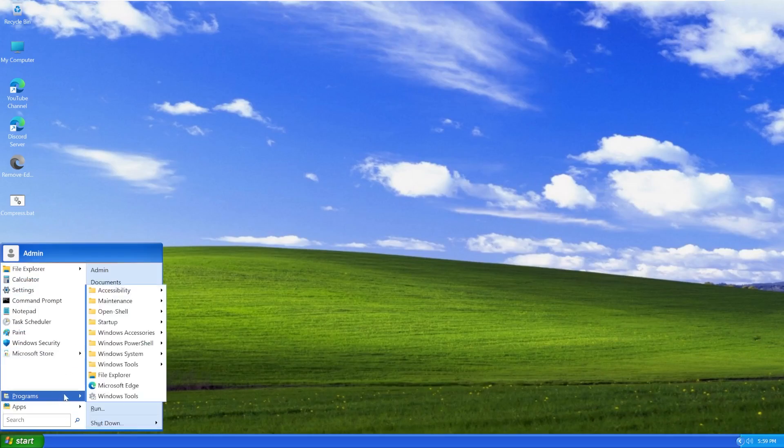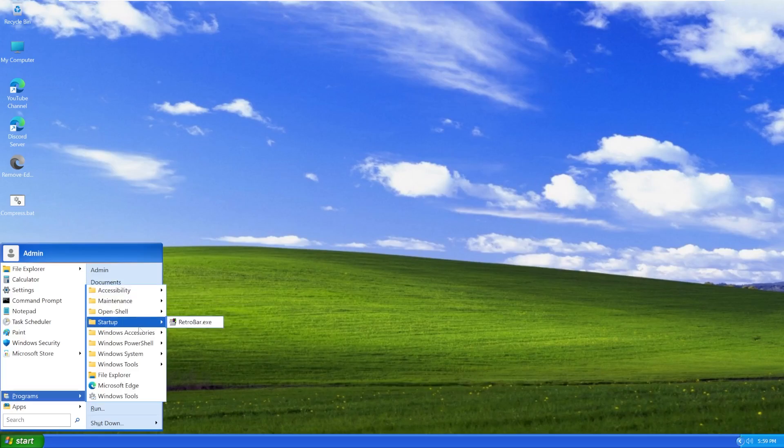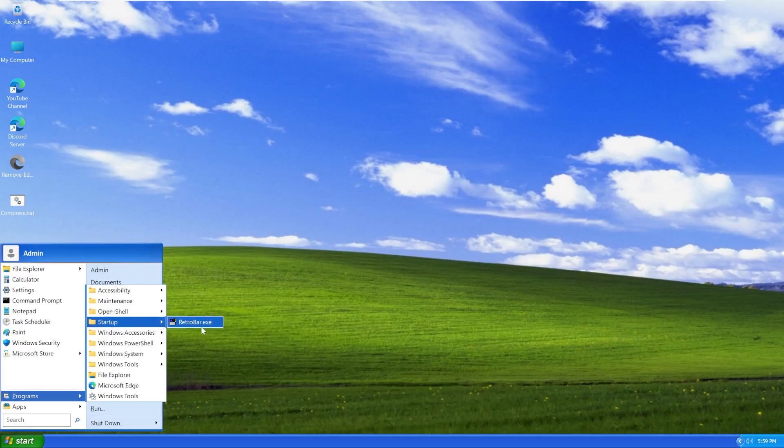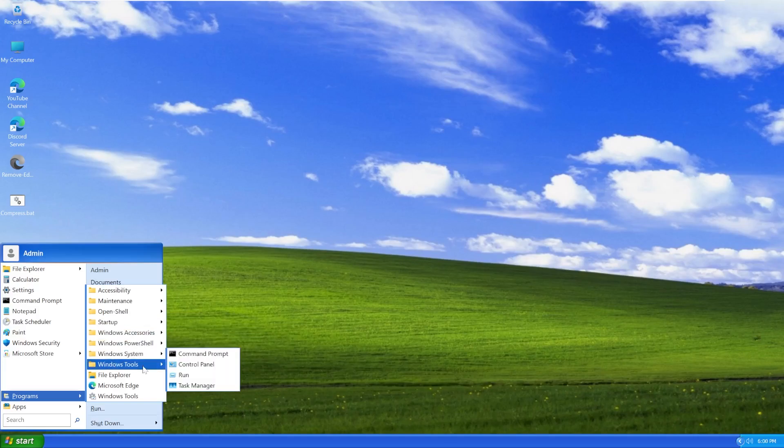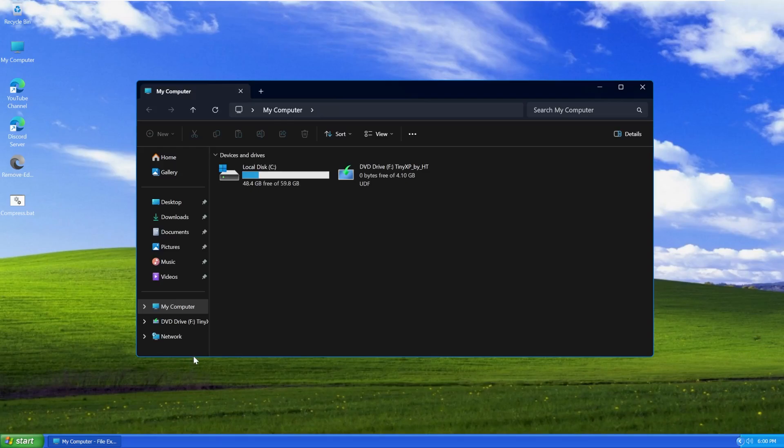Going into all programs, we can see that we have nothing too out of the ordinary. I mean, they're all Windows 11 programs. It looks like we're using Open Shell, so maybe not Visual Basic. And then we're also using Retro Bar for the taskbar, just based on what we can see there. But nothing out of the ordinary that I'm seeing too much in applications.